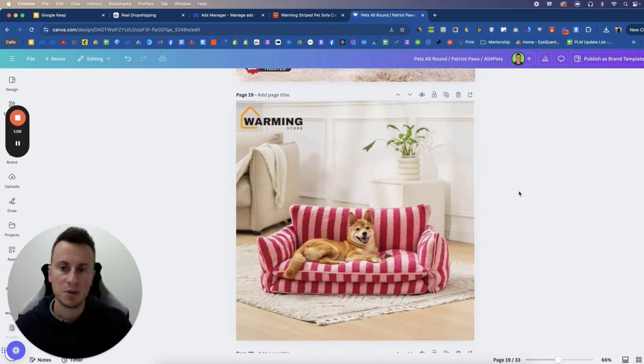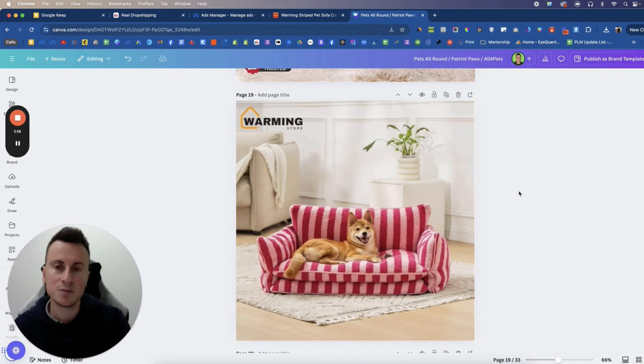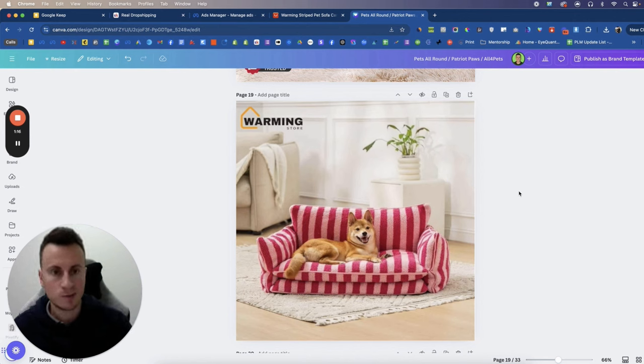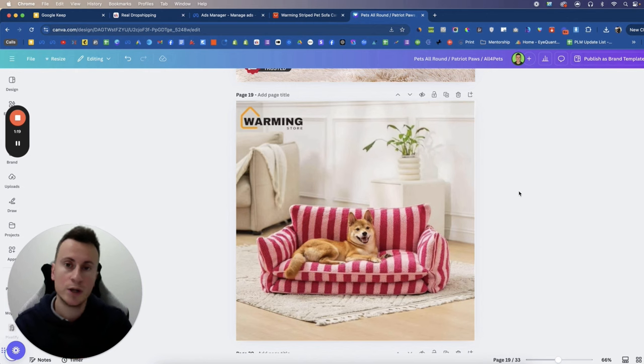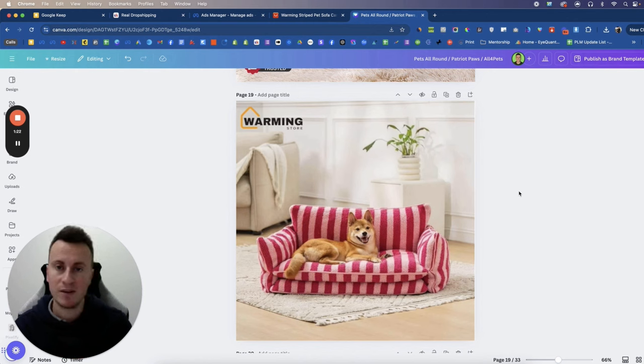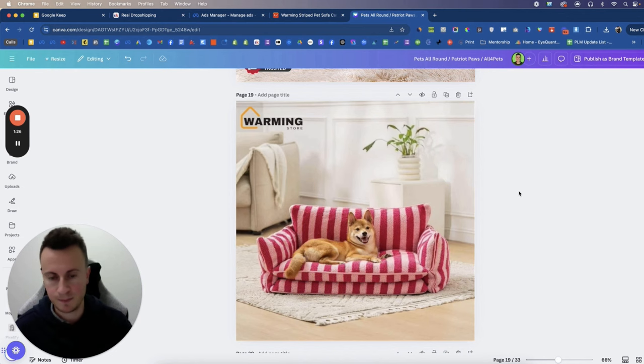And do things better than everybody else so that if a customer is in two minds then they pick you because you come across as the much more professional business. Trust me, this video will not get a lot of views because what I'm about to show you is not very sexy, but it is 100% imperative that you do things like this in order to separate yourself from everybody else.